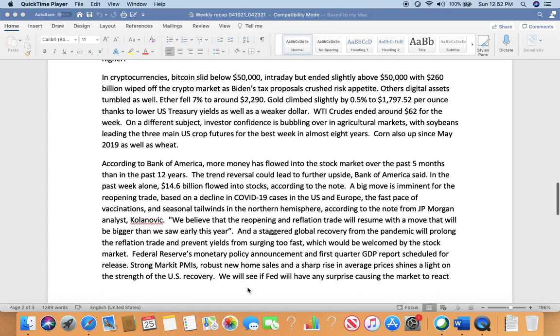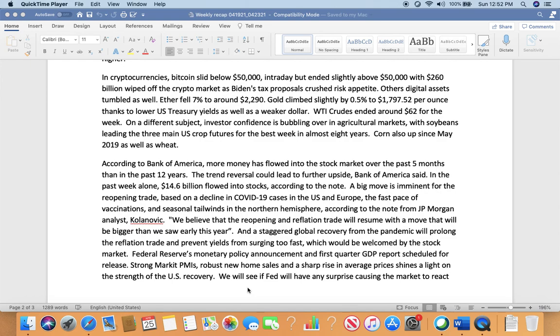Cryptocurrencies including Bitcoin slipped below $50,000 intraday but ended slightly above $50,000, with $260 billion wiped off the crypto market as Biden's tax proposal crashed risk appetite. Other digital assets tumbled as well. Ethereum fell 7% to around $2,290. Gold climbed slightly by 0.5% to $1,797.52 per ounce. On a different subject, investor confidence bubbled over in agricultural markets, with soybeans leading the three main U.S. crop futures for the best week in almost eight years. Corn is also up since May 2019, as well as wheat.